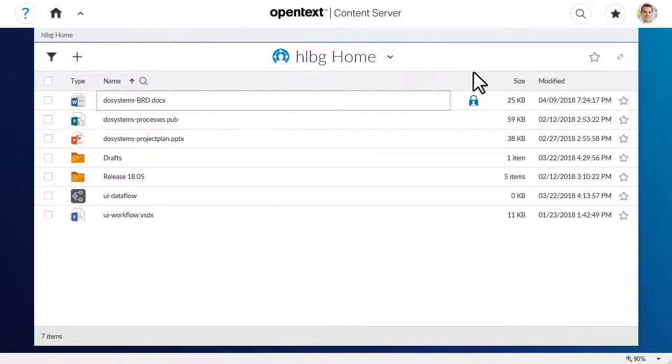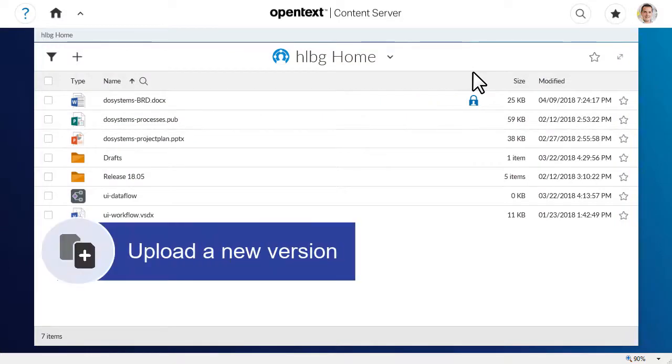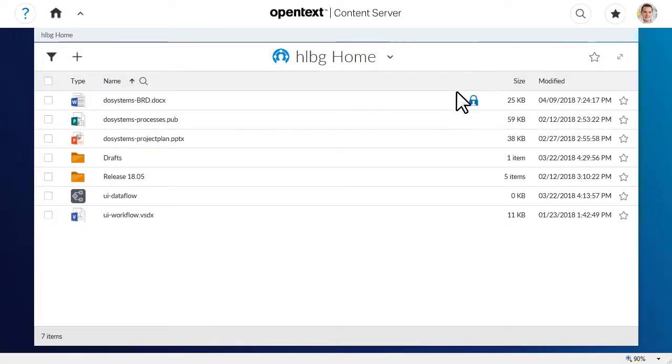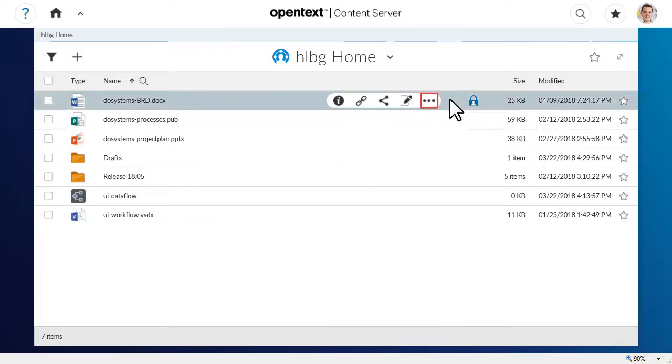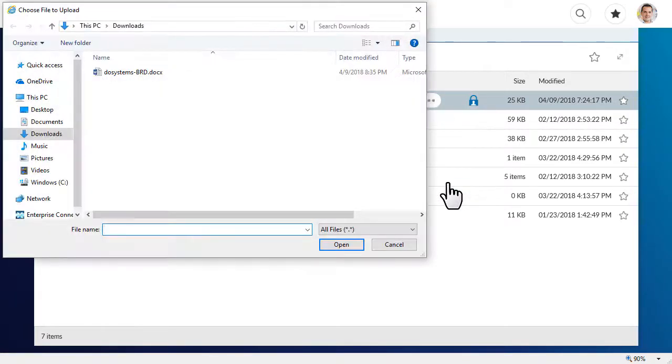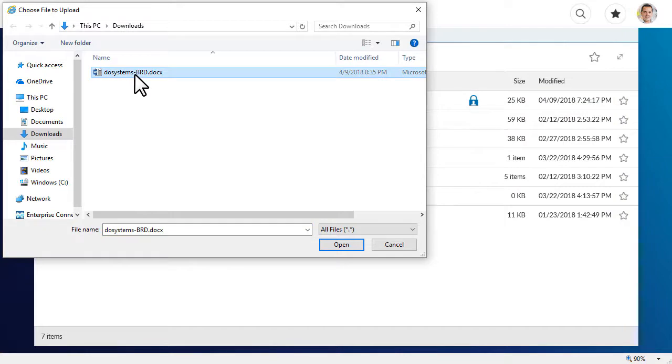When you're finished, you can upload a new version of the document. Click More, then click Add Version. Choose the file that you want to upload, and click Open.